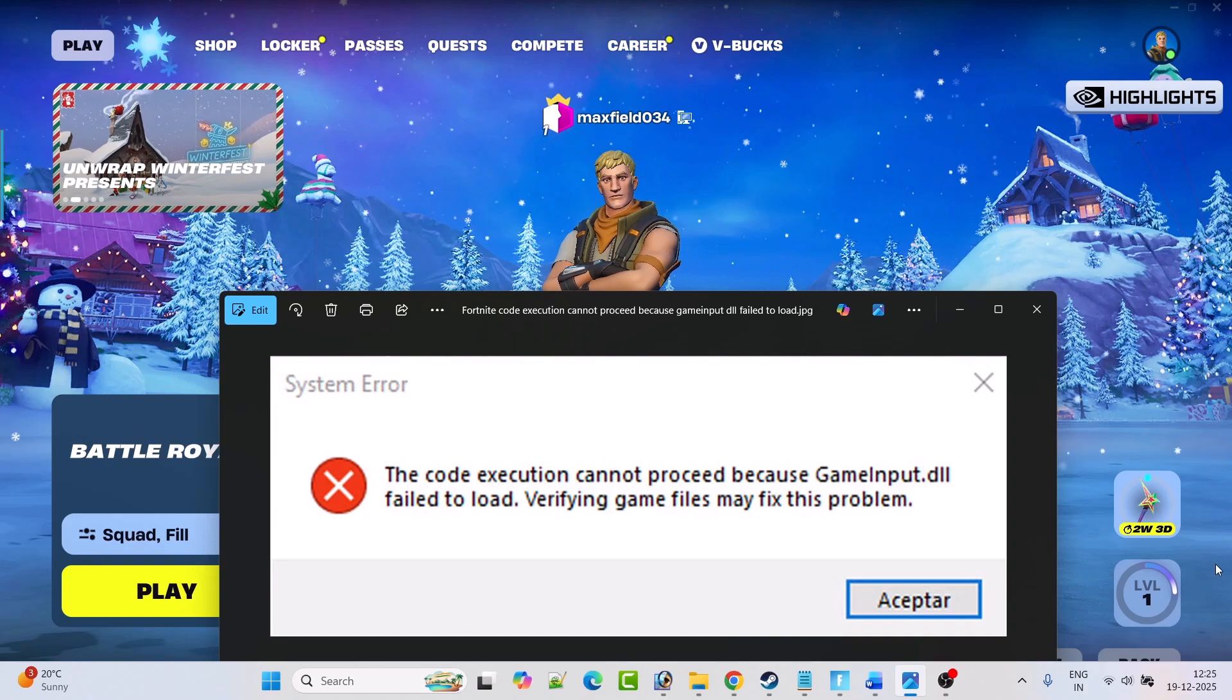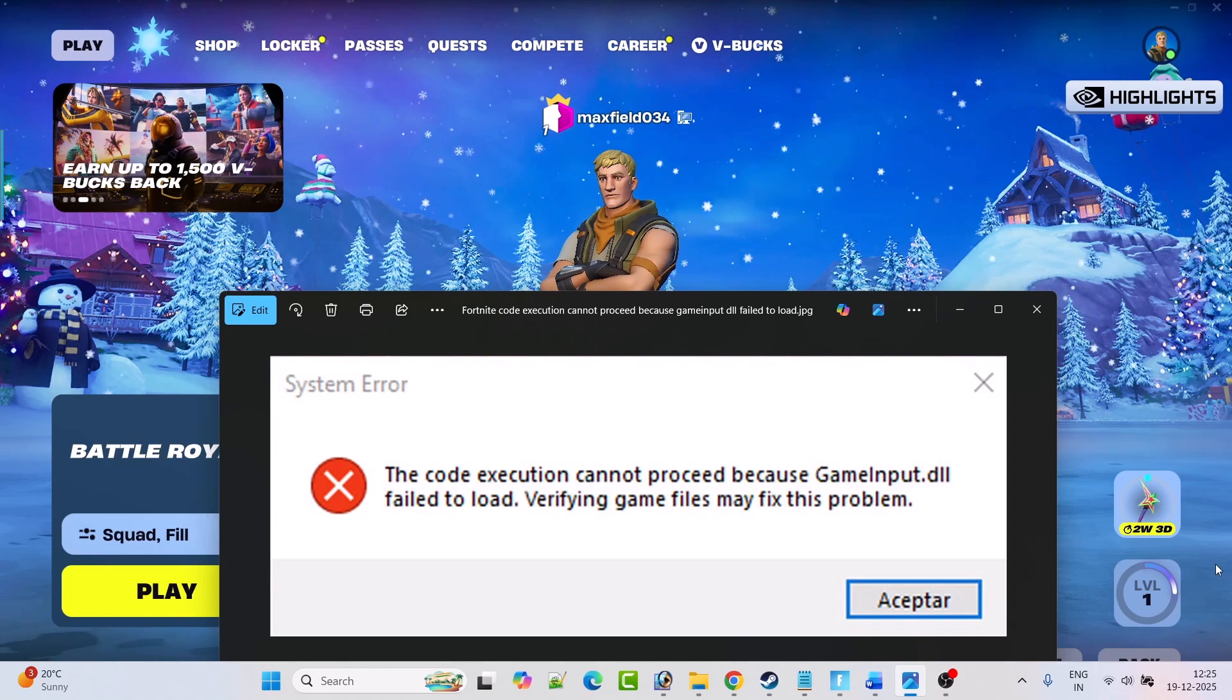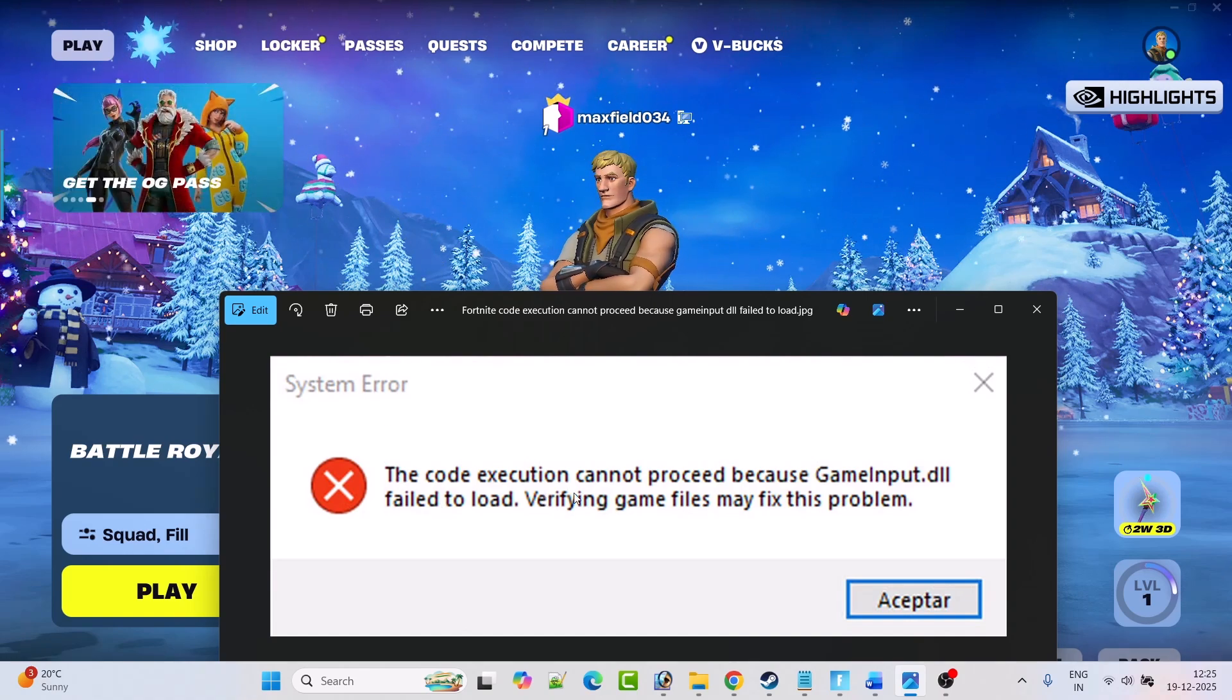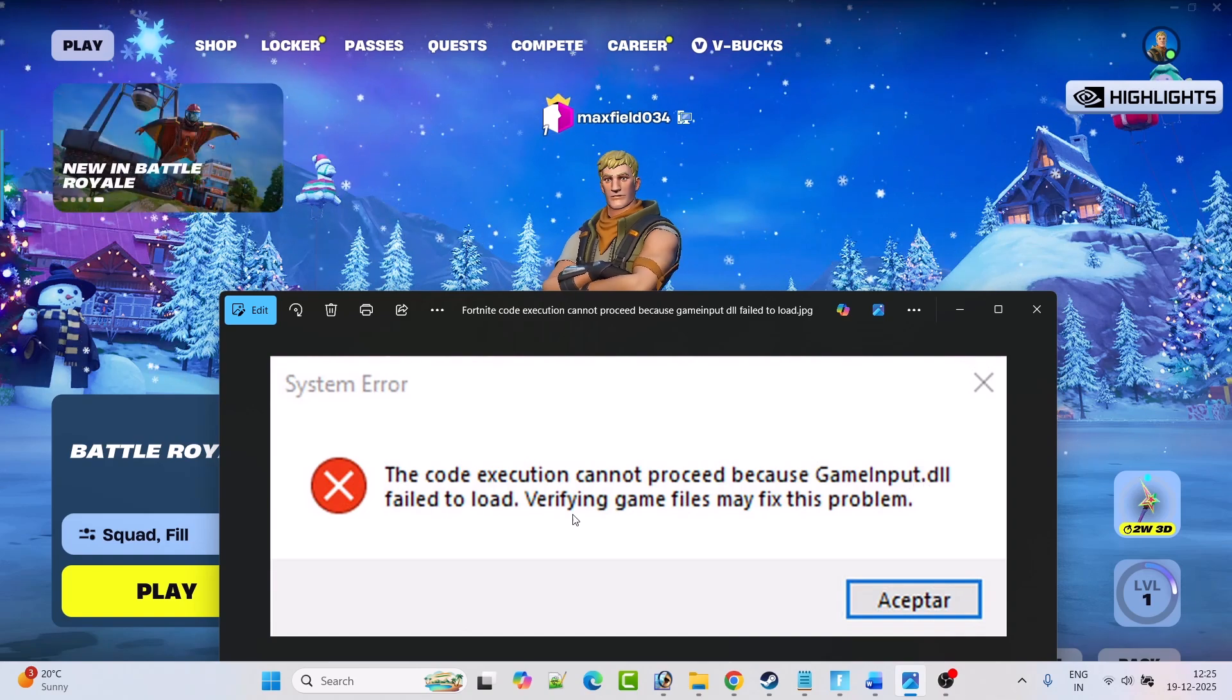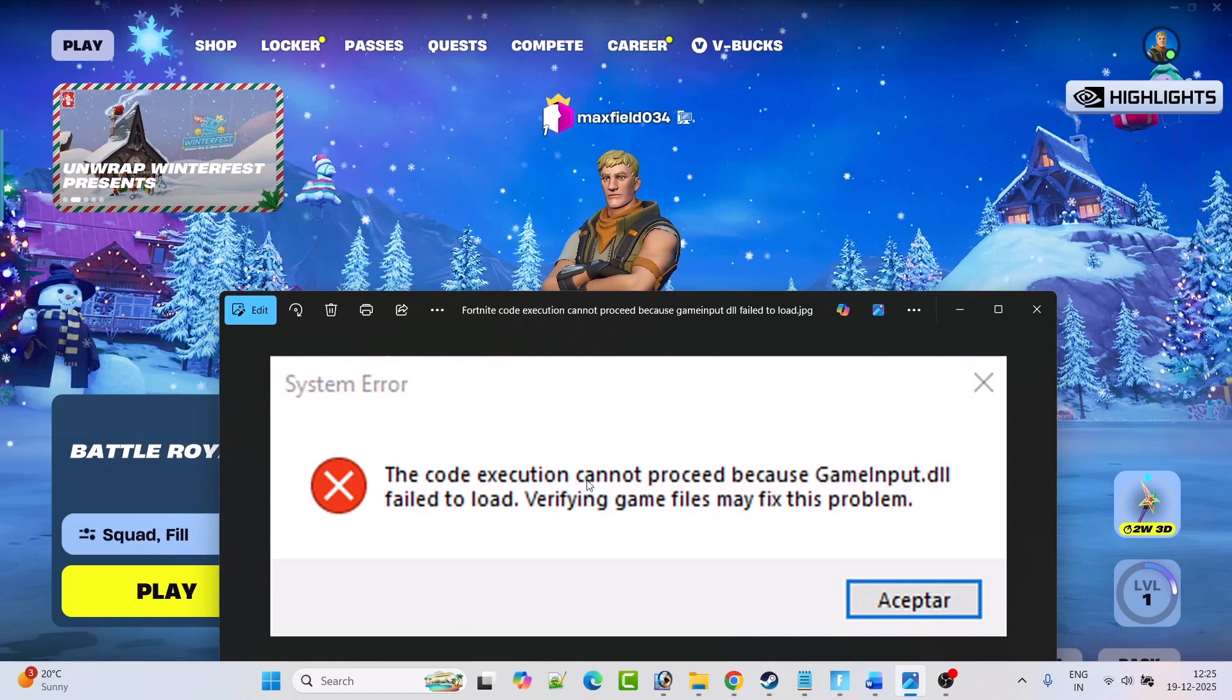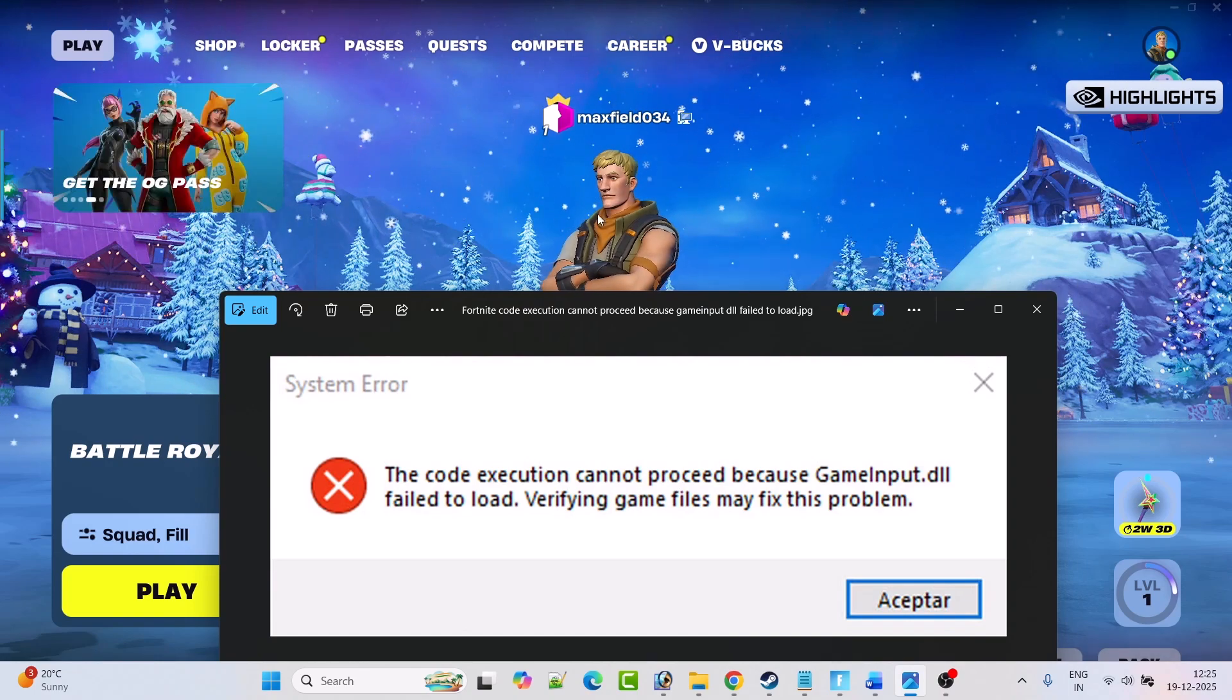Hey friends, welcome back to my YouTube channel. In this video tutorial, I will show you how to fix Fortnite game error: System Error - The code execution cannot proceed because GameInput.dll failed to load. Verifying game files may fix this problem. So if you're getting this error in Fortnite, follow these fixes.